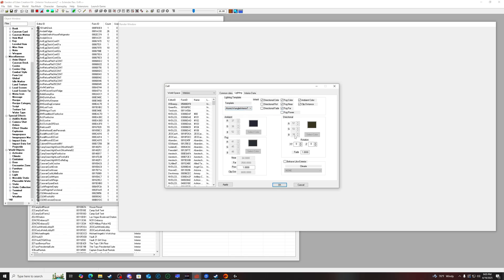You don't always have to copy these settings exactly. The ambient, fog, and directional values — you don't always have to match them. They will affect how the cell looks in game. A lot of times I'll go to an existing cell that I really like the lighting of and just copy those same settings. But if you're just trying to make a simple interior, you don't have to do any of that.